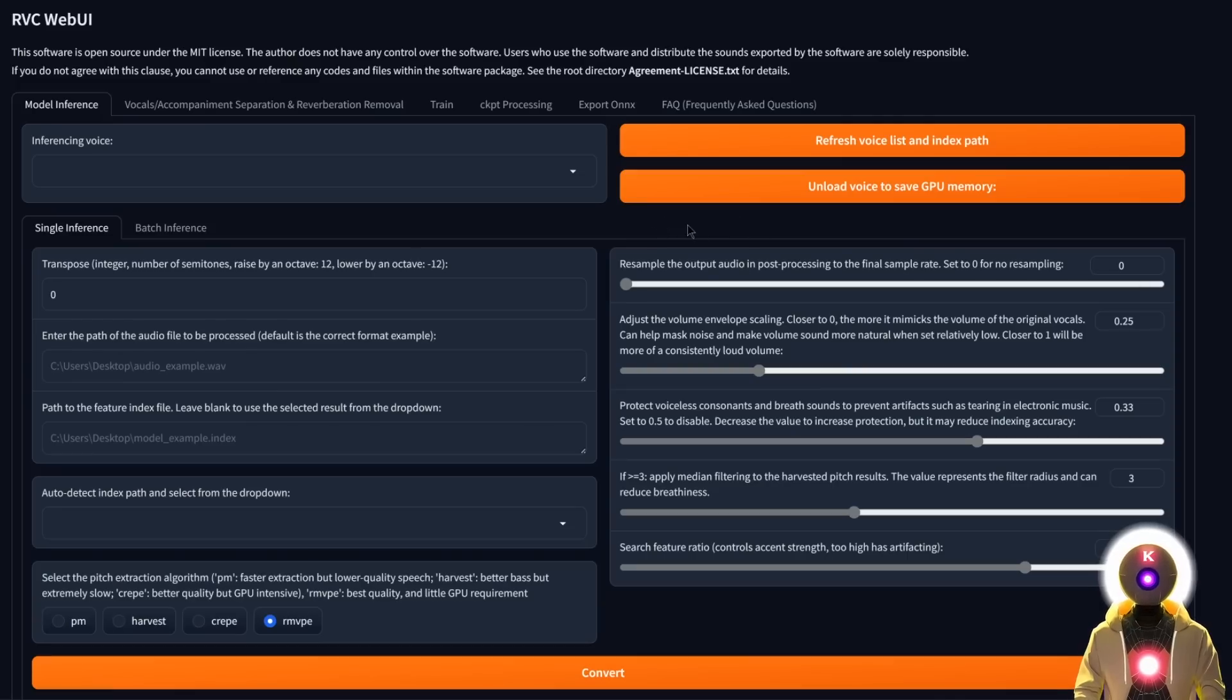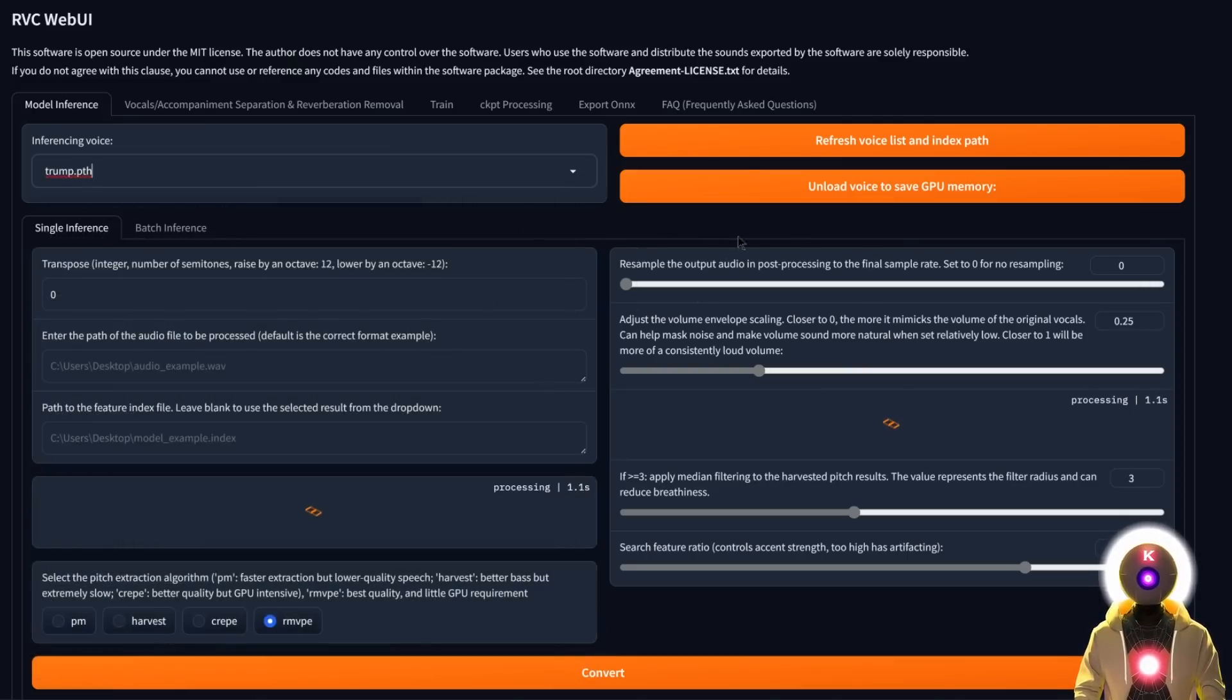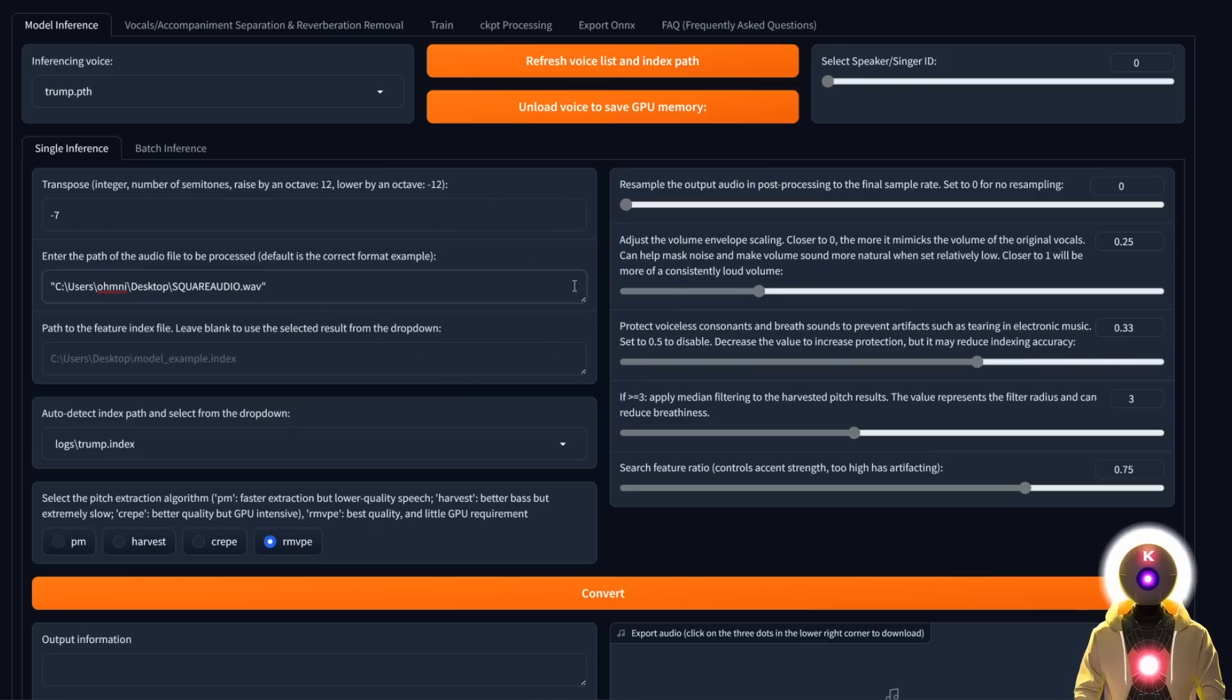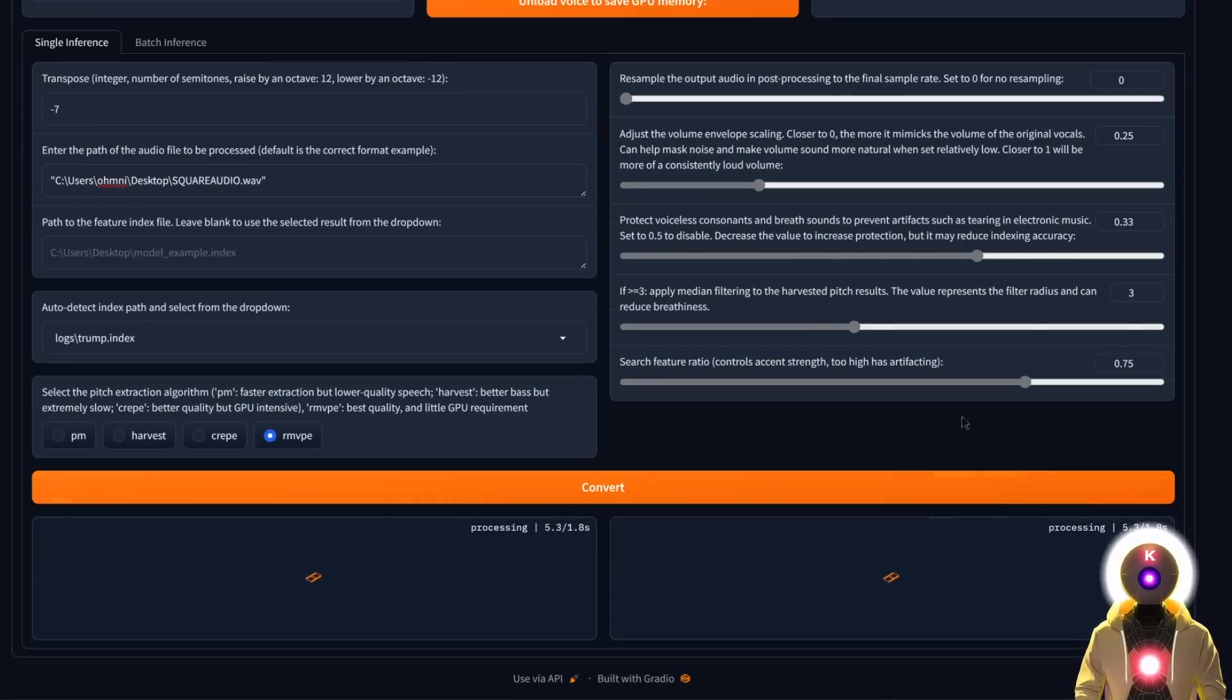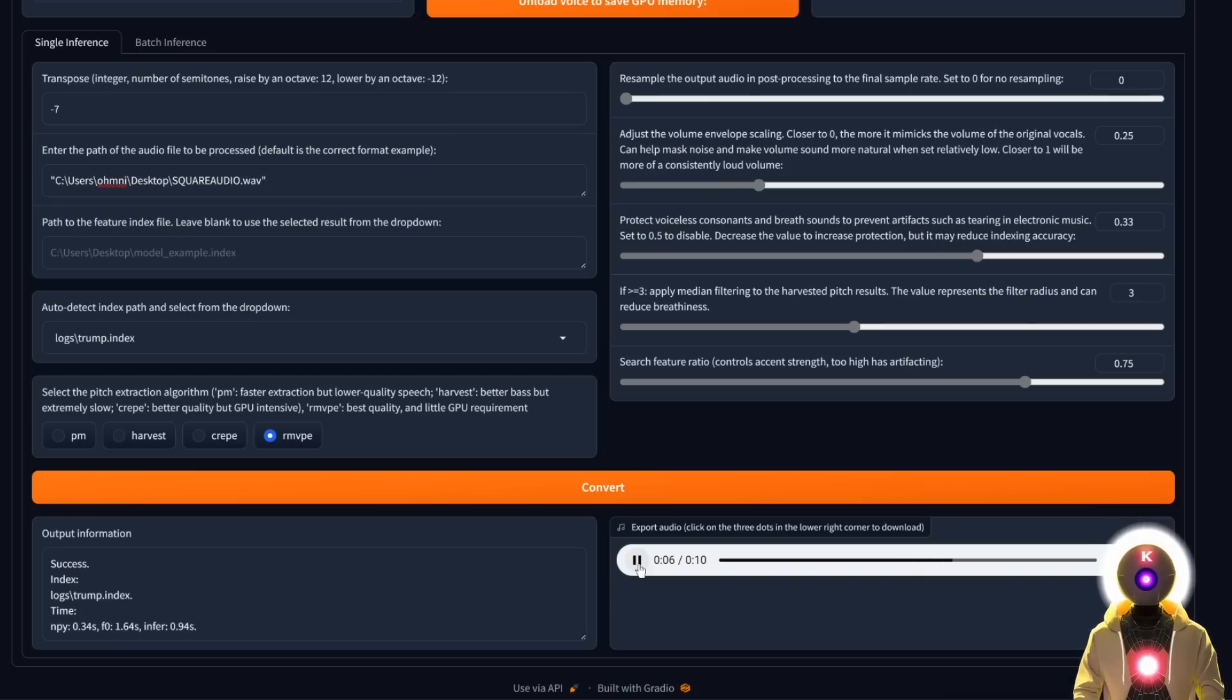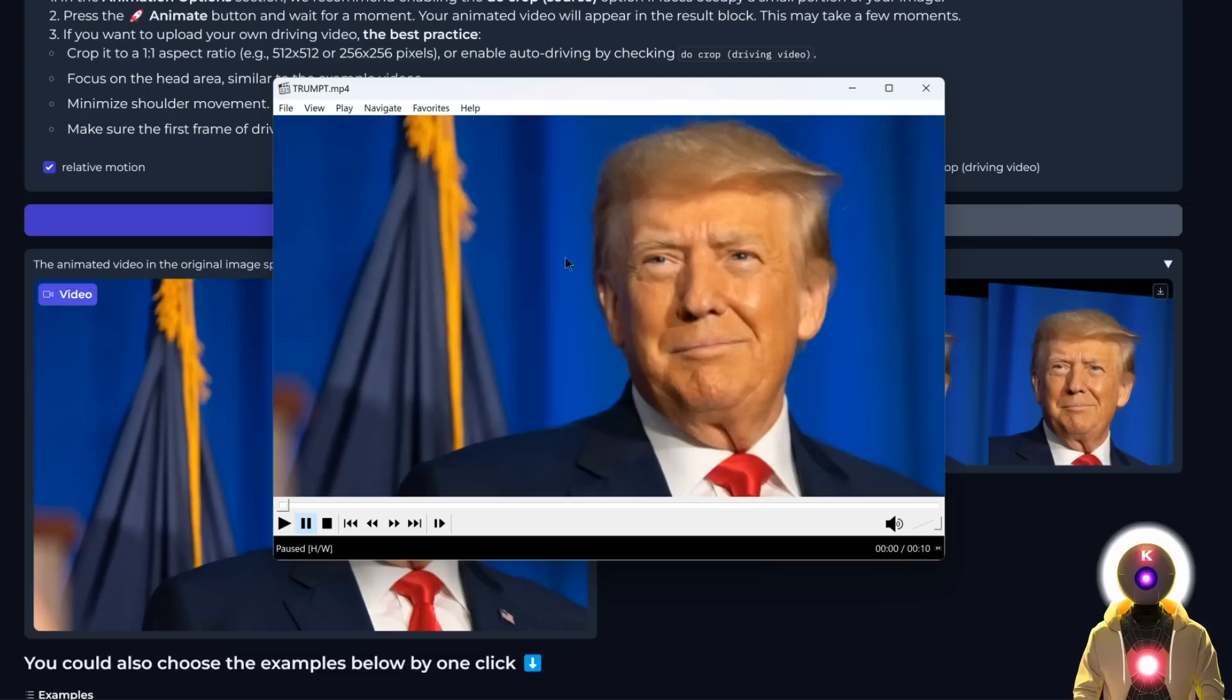From this, it is very simple. Just select your Trump voice that you downloaded somewhere else, decrease the transpose value to maybe minus seven, enter the path of the audio file, leave everything else by default, and click convert. After a few seconds, you will get something like this: two weeks after President Biden's disastrous debate performance, he today faced the world's media in an appearance labeled make or break for his election campaign. That definitely sounds a little bit better.